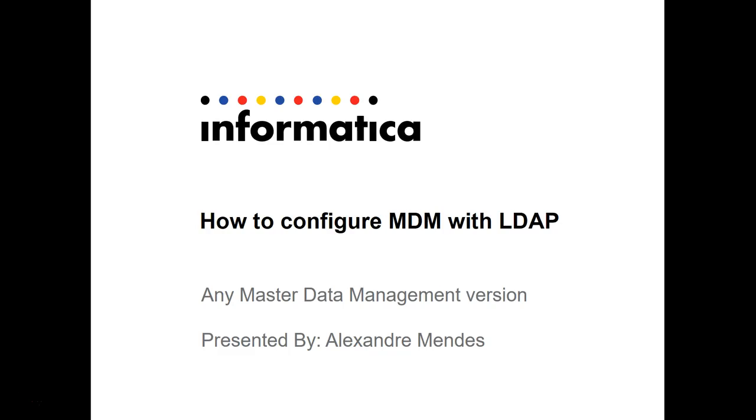Hello everyone, my name is Alexander Mendez and today I'm going to show you how to configure master data management with an LDAP.